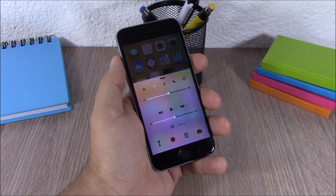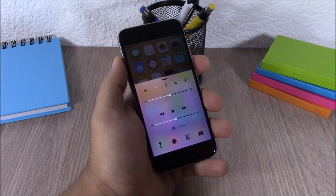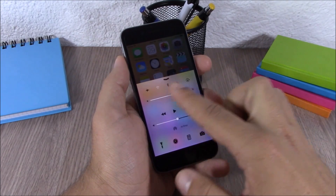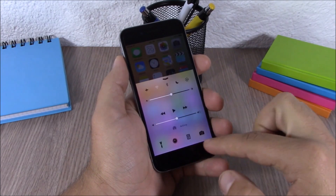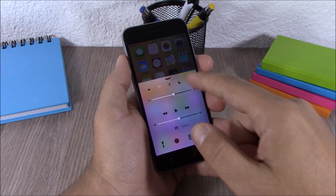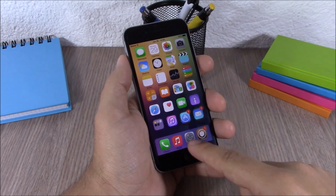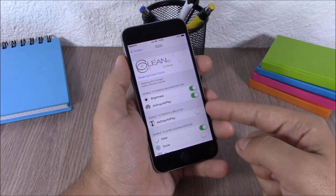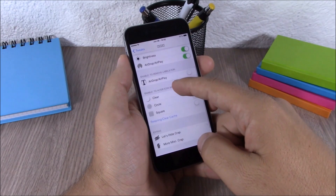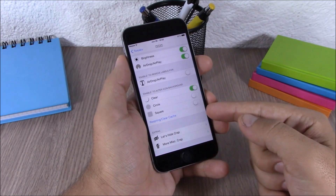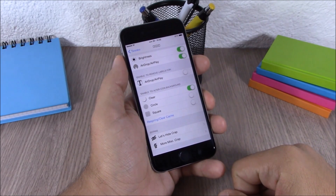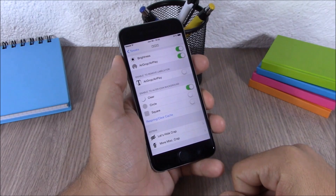The next tweak is called C-Clean. This tweak allows you to customize your Control Center. You can remove the background from the toggles and from the sliders. To do that, go to the settings of this tweak, enable the settings you want, hit the respring button, and all the changes will take effect.